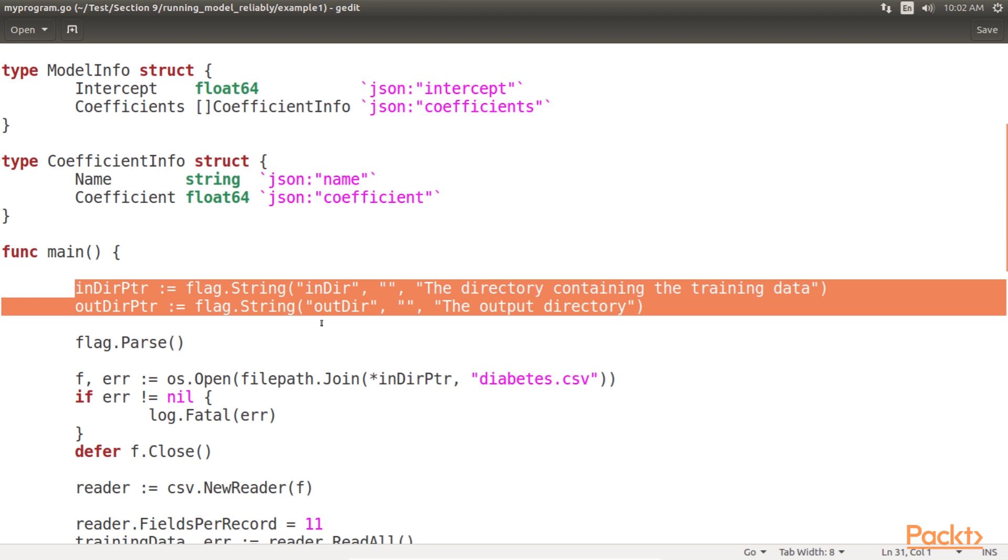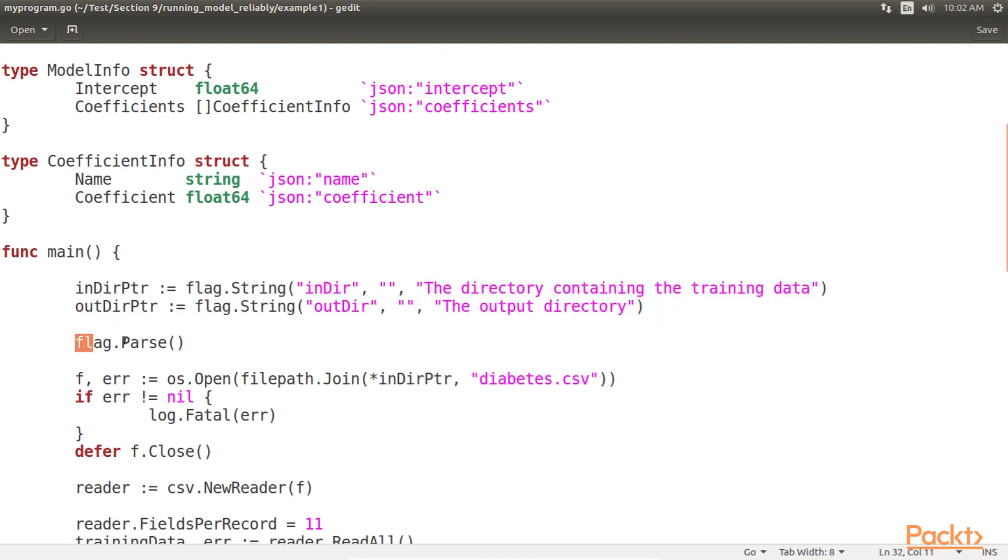First, we add some command line flags to our application to specify the input directory where our training dataset will be located and an output directory where we are going to export a persisted representation of our model. Then we parse these command line flags.